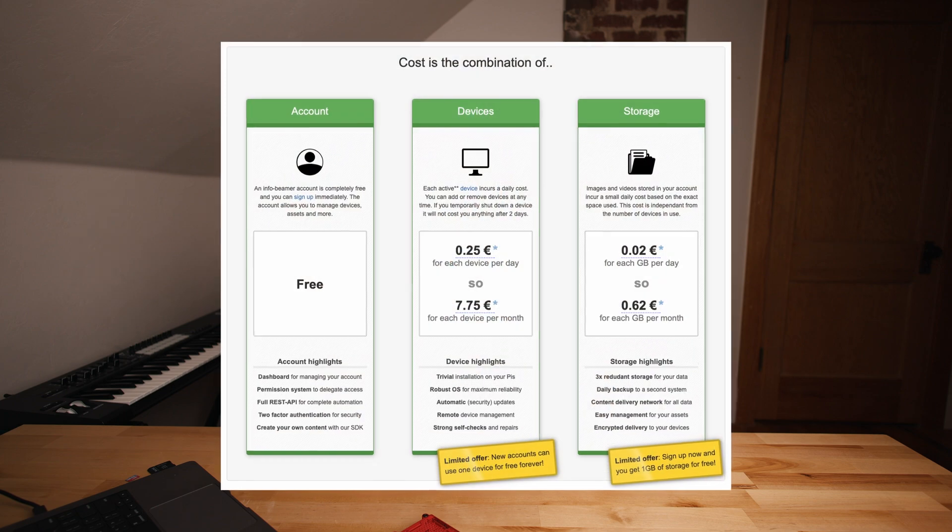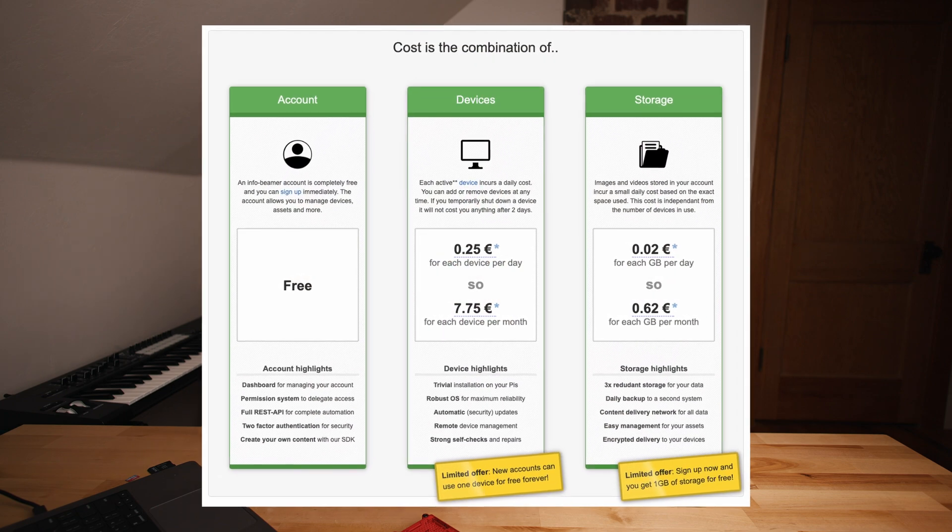One other thing about them is the pricing model. Most of these services price on just a per screen per month basis — usually around $10 a month per screen — regardless of how much you use it or how much storage you're using. Infobeamer is a little bit different. They charge a fee per device, but also a fee for the amount of storage you're using. So if you have few devices but a lot of storage, or a lot of devices but a little bit of storage, you can actually end up paying about the same amount of money per month. Basically, you're actually paying for what you use.